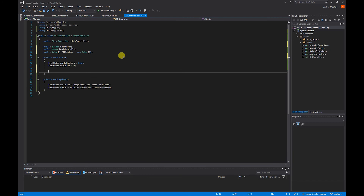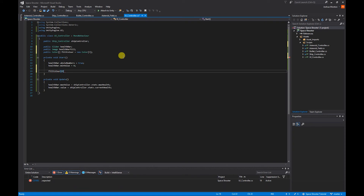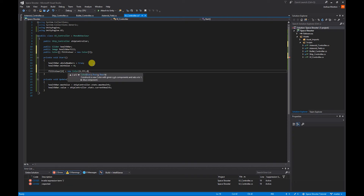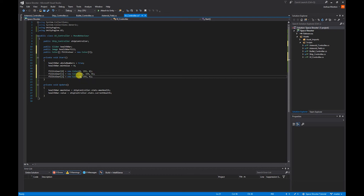In the start function I'm going to set the colors. fillColor[0] will use the RGB format — zero for red, 255 for green, zero for blue — giving us green. I'm going to copy that two more times. The second one will be an amber color: 255 on the red, around 194 on the green, and zero on the blue. Finally, the last one will be red: 255 on the red and zero on the other two.